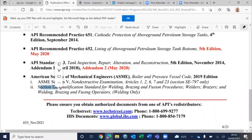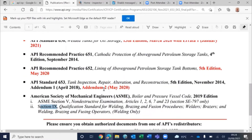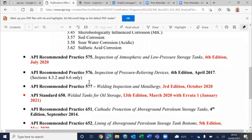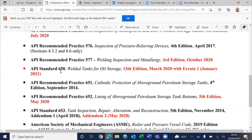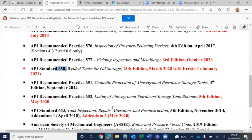ASME Section 9 covers welding procedure, welder qualification, PQR, and WPS, while API 577 is about welding inspection. API 650 is the construction code or construction standard, and API 653 covers inspection, tank repair, and reconstruction or maintenance. So these three — API 576, 650, and 653 — should be read in conjunction.